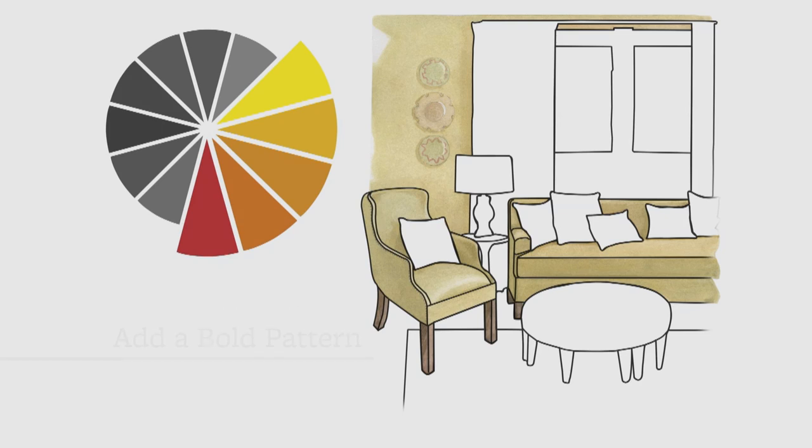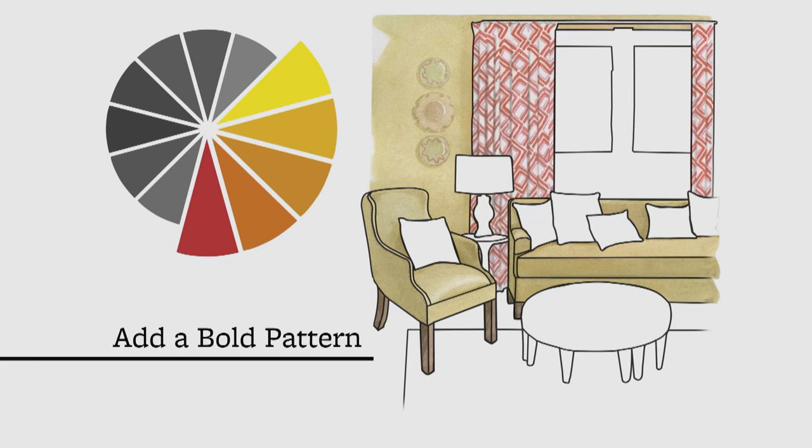Next, bring in one eye-catching pattern in another color from the scheme. In this room, curtains offset the bright colors with a mod geometric print in pink and orange to command attention.